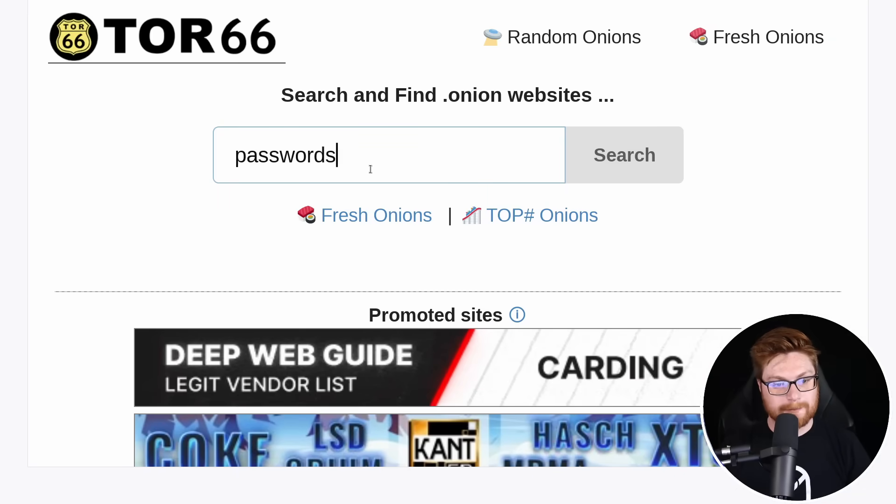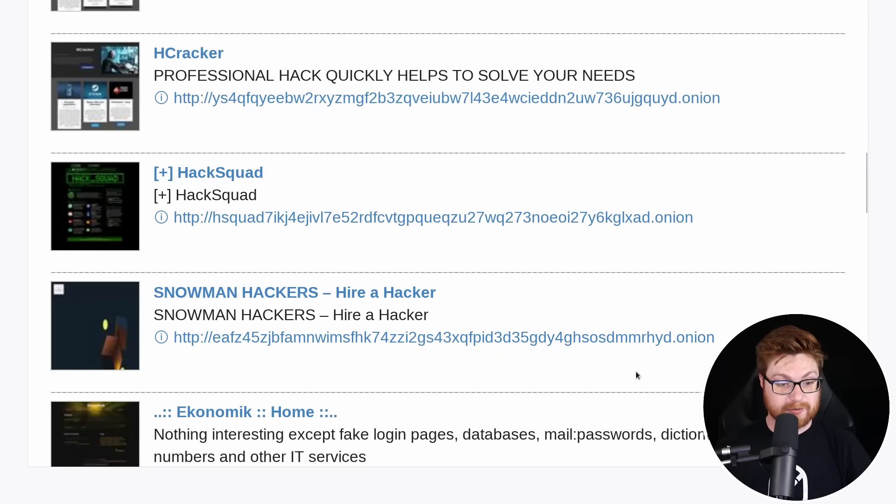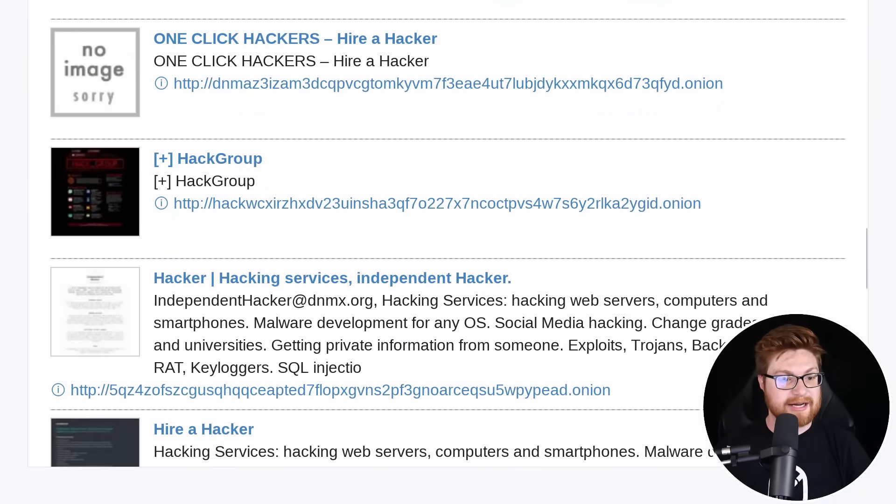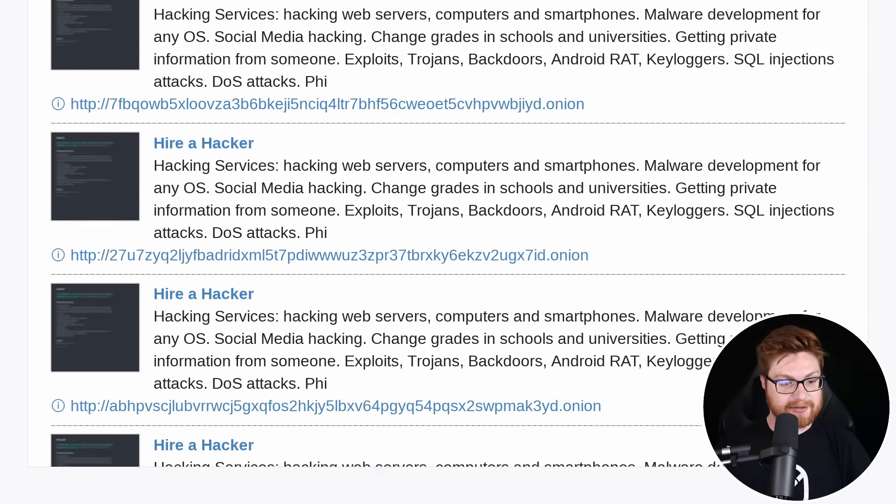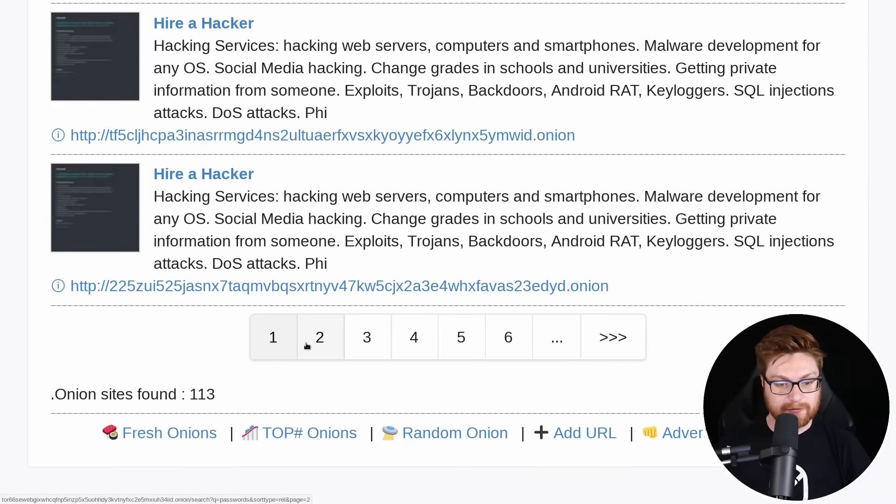What if we searched for password? I'll get a couple of stupid things. Here's H cracker hack squad, snowman hackers, one click hackers, hack group, hire a hacker, hire a hacker over and over and over again.